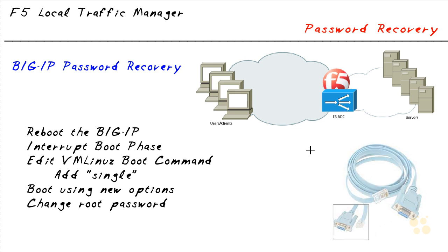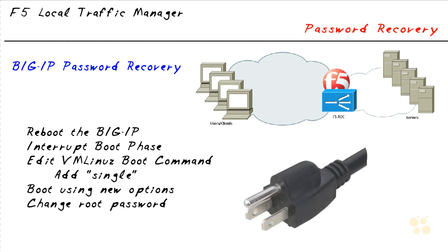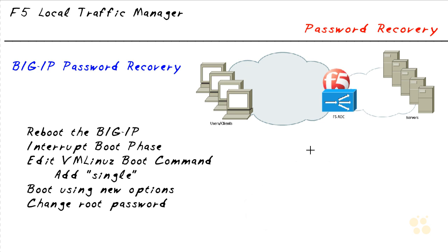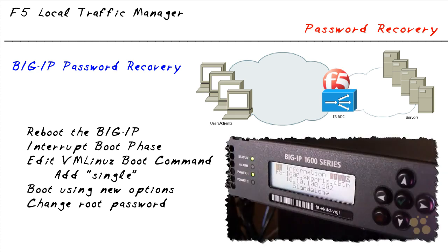You need to reboot the BIG-IP. This could be done by pulling the power plug, but one of the really cool things is we have that LCD screen on all the BIG-IP systems, so I can actually do a reboot off of that without needing to know a password.